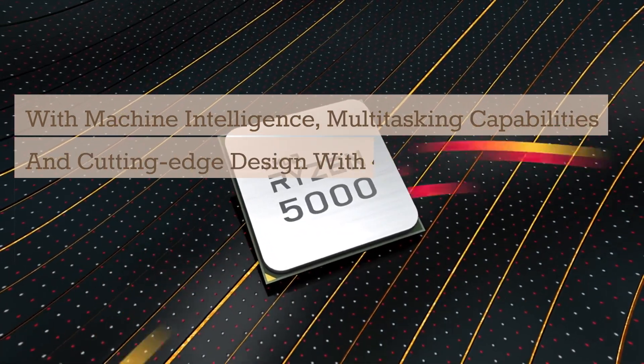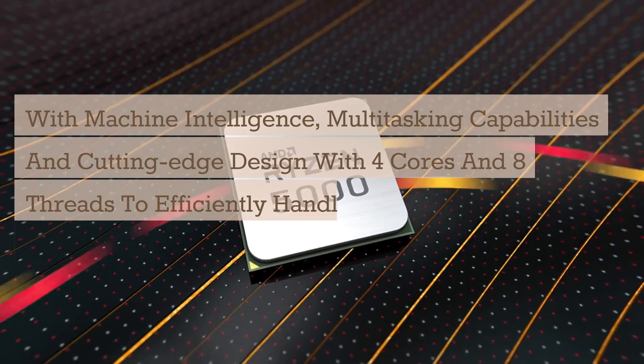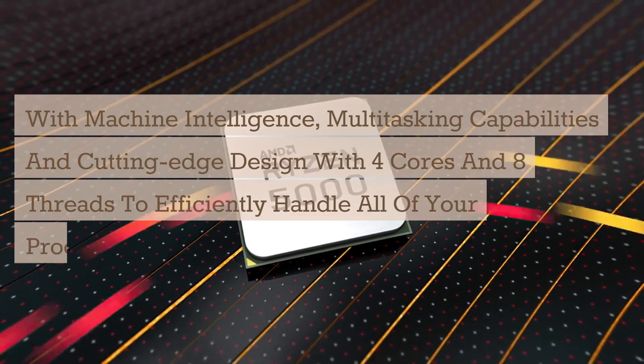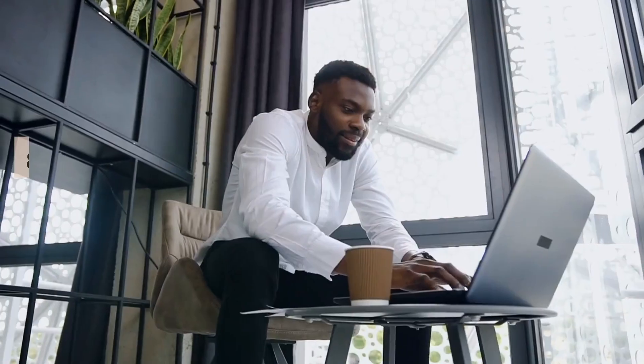8 GB de memoria SDRAM DDR4-2400 MHz para multitarea de alta potencia. 256 GB de SSD.